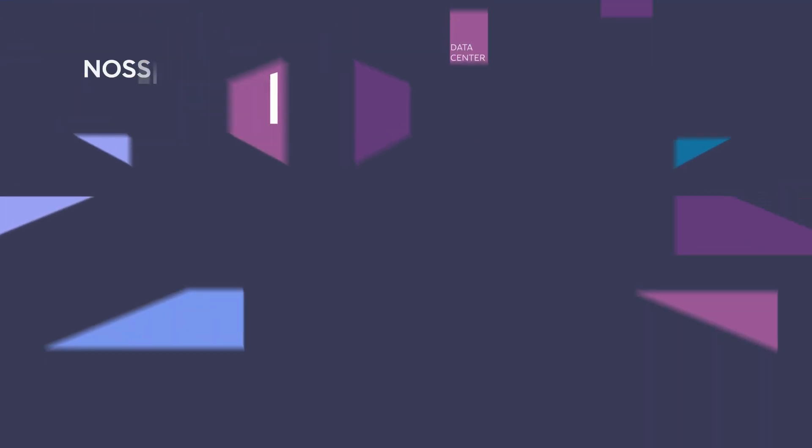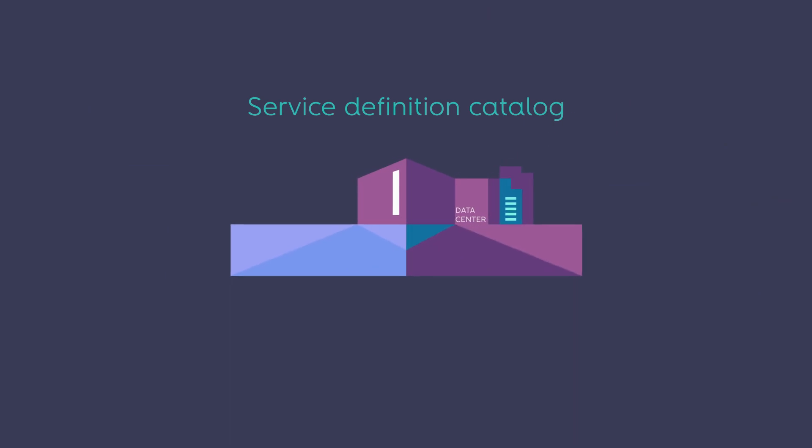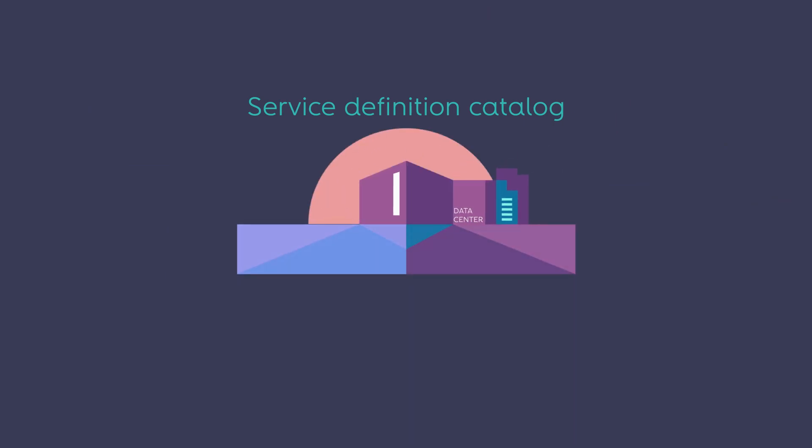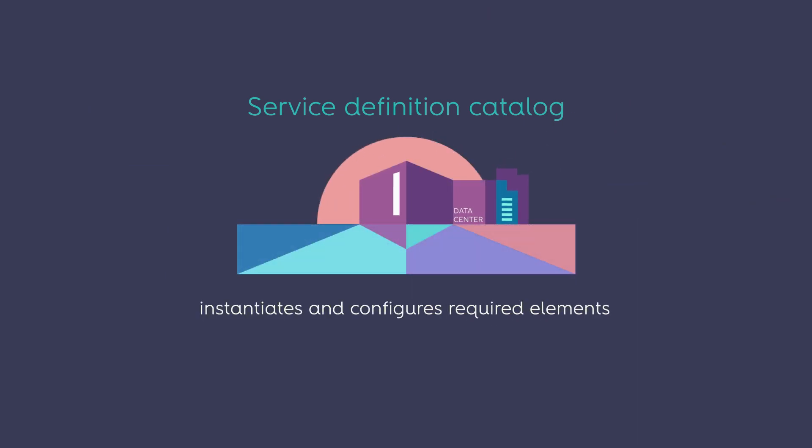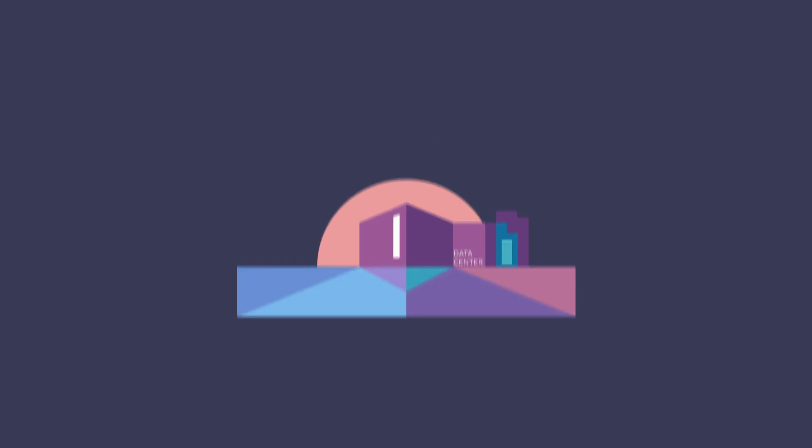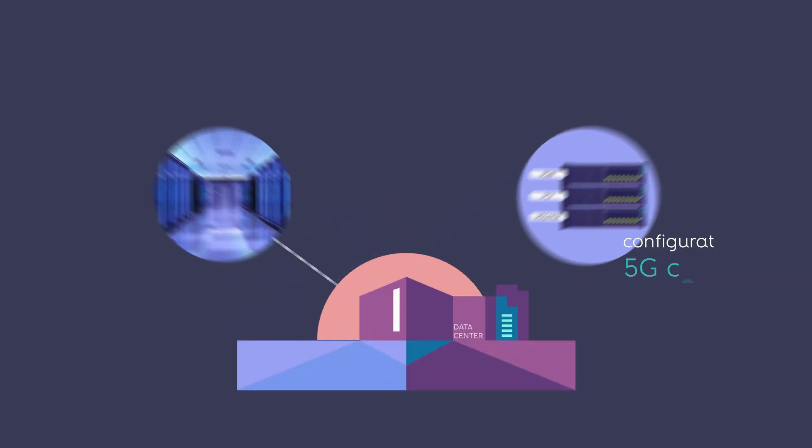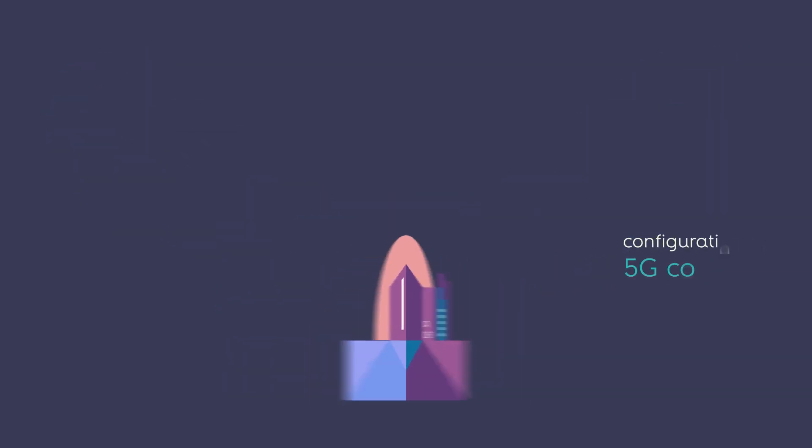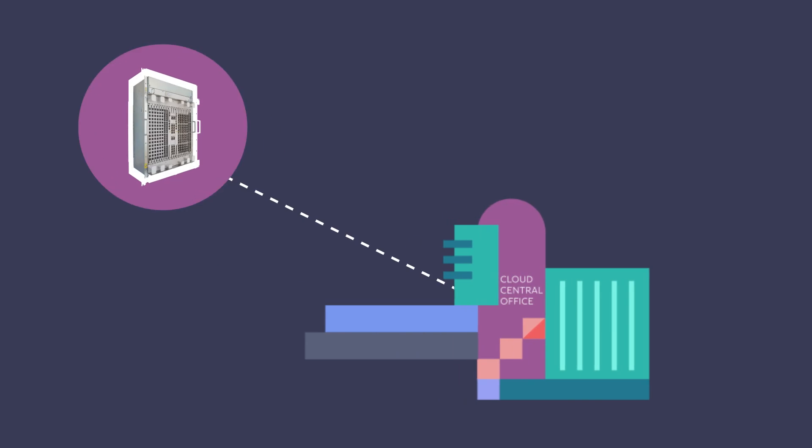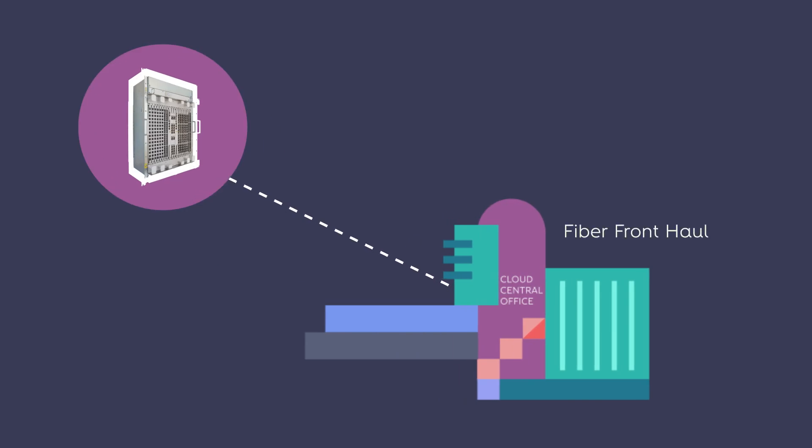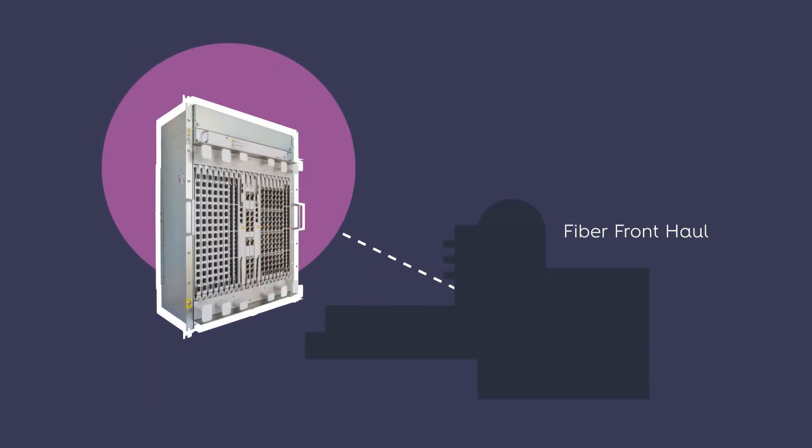Gnosis Fulfillment, based on service definition from its catalog, instantiates and configures all the required elements, such as the configuration of 5G core in the data center, going through the fiber front haul at the Cloud Central office with all the needed configurations.